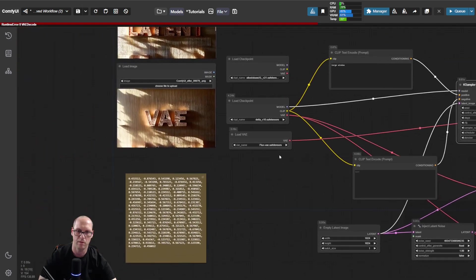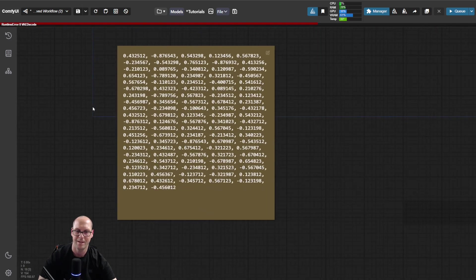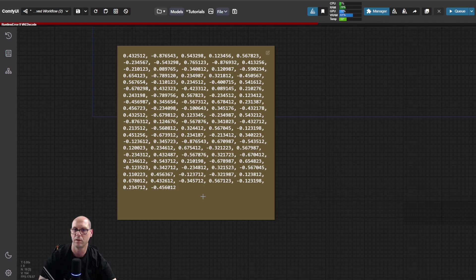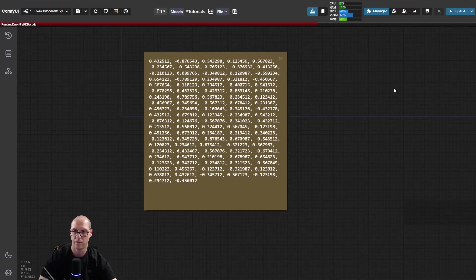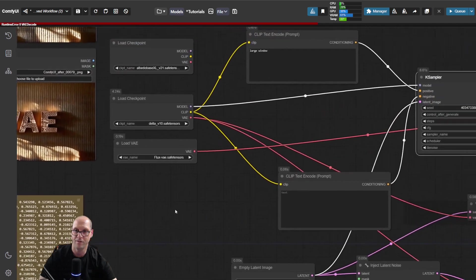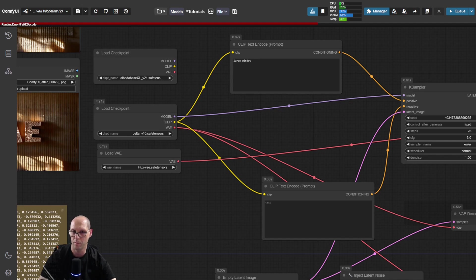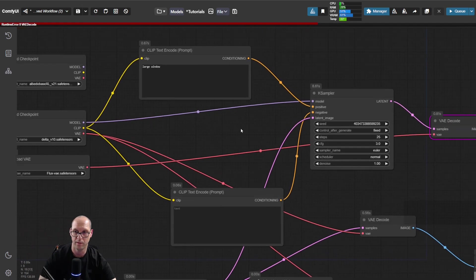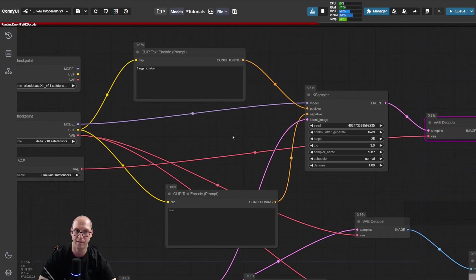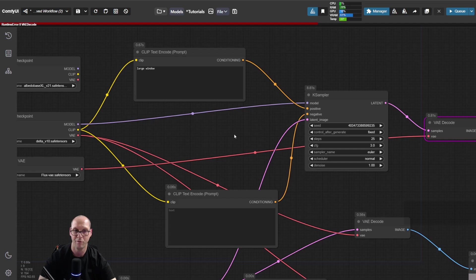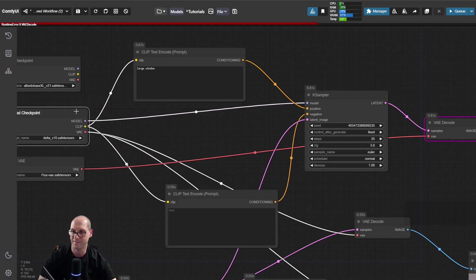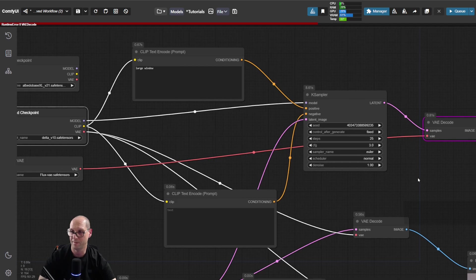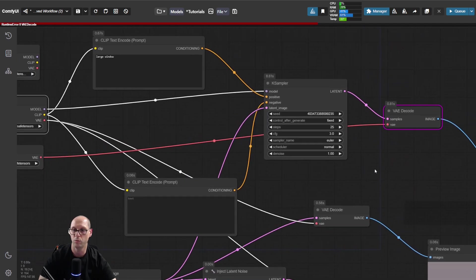The same array vector of values is a matter for the model because the model knows exactly what is the structure, what each number means. And the VAE usually comes with a specific type of model. This is why it doesn't know exactly how to read the numbers, and you get noise. But here we took flux and we gave it the latent from the SDXL base model, and we get a mess. It doesn't know how to do it.